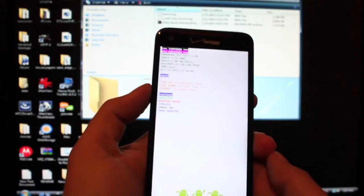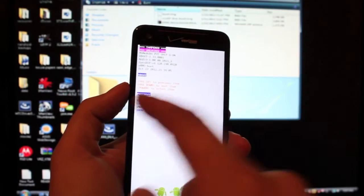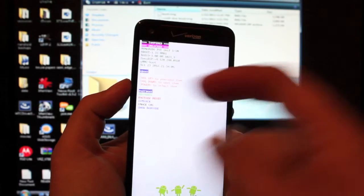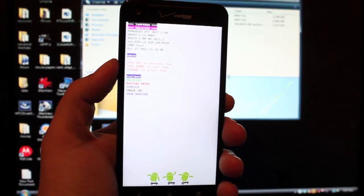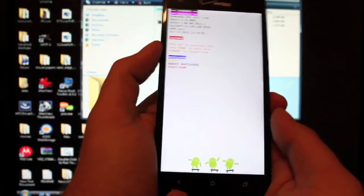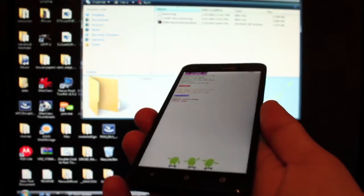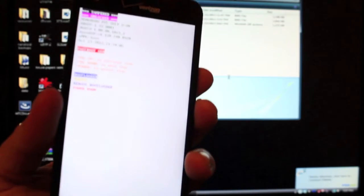Okay, so once we are at this screen we're going to select fastboot and press the power button. Of course we do need to plug in our USB cable.